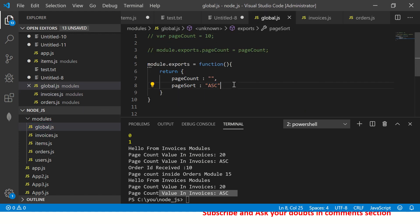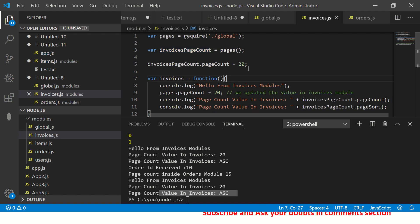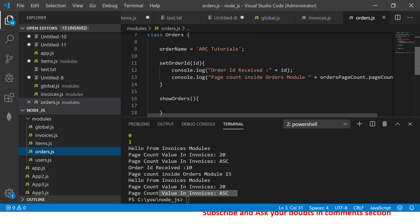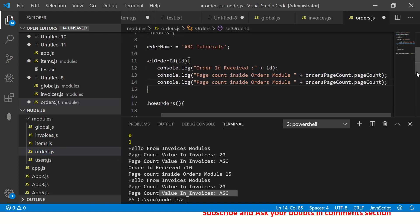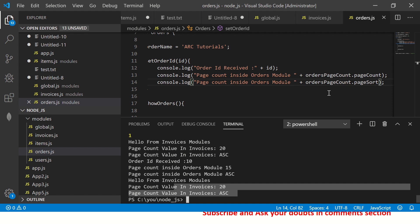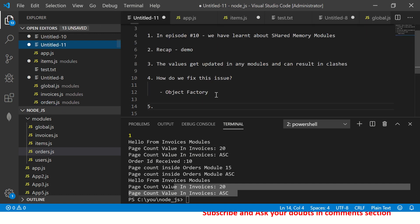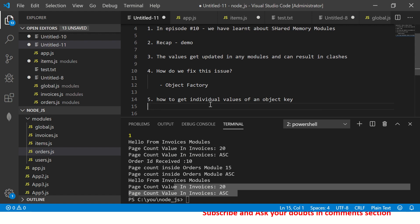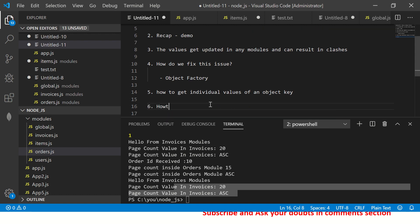Running the app shows the page sort value is ascending — that's the default value. You can go to orders and get the page sort, and it will still work correctly: sharing data where it's common and taking the local value where it differs. Page count is 15 in orders and 20 in invoices — this is the workaround for how to get individual values of an object key or share common values.